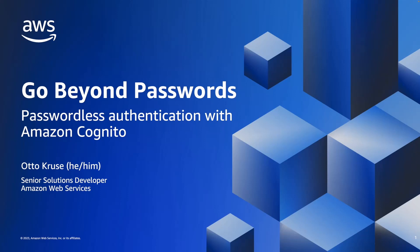Hello, my name is Otto Kruse, and I'm a senior solutions developer at AWS. In this video, I will show you how you can add passwordless authentication to your web and mobile apps with Amazon Cognito.